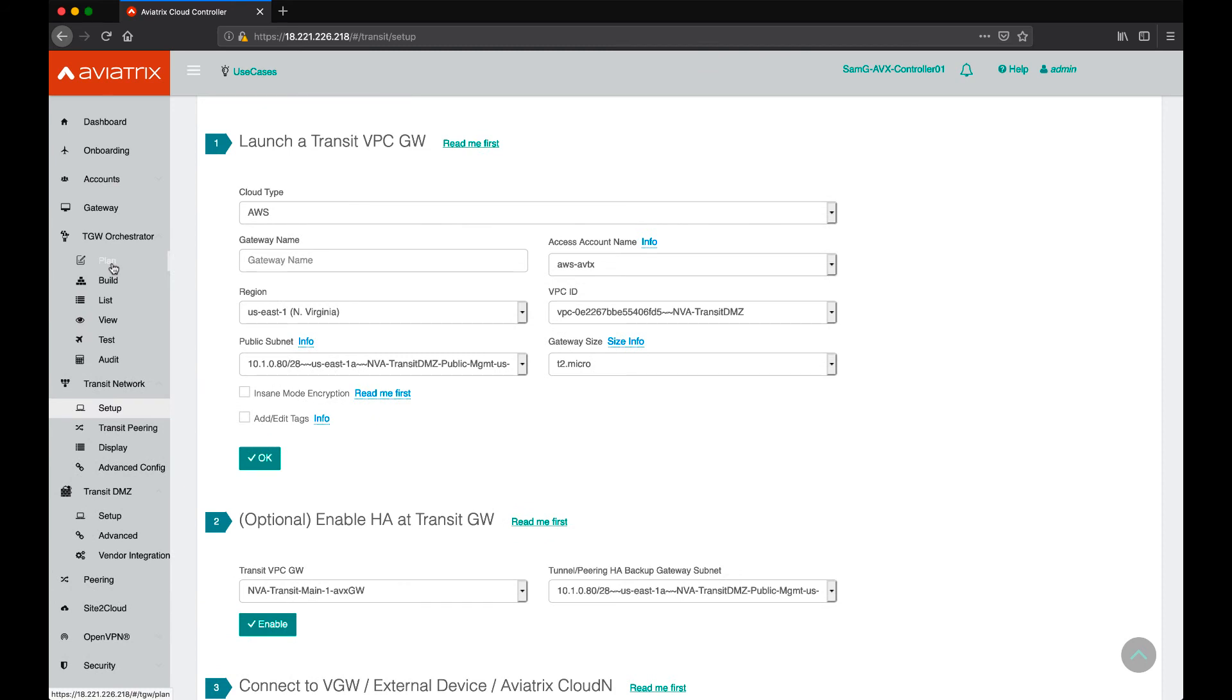Remember, the Transit DMZ architecture can work with Aviatrix Transit Gateway or AWS's Transit Gateway. In this demonstration, we are going to talk about a TGW orchestrator workflow.